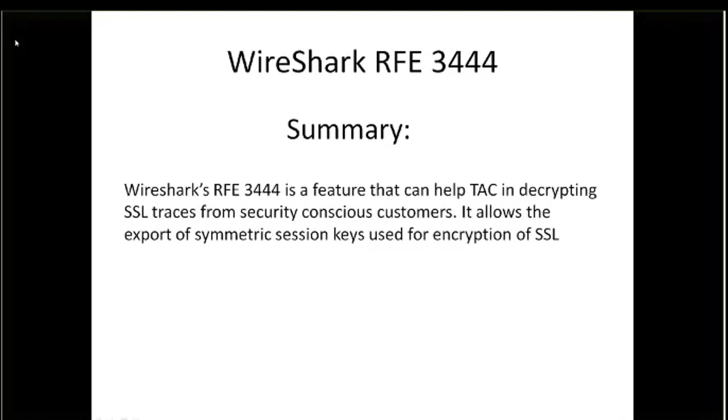Essentially, this RFE allows a customer to take a trace, use their private key to decrypt that trace, and pull out session keys for that particular trace and send those session keys along with the trace itself to TAC.